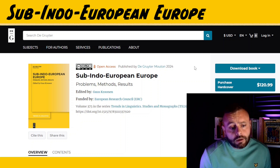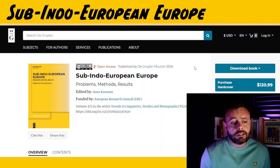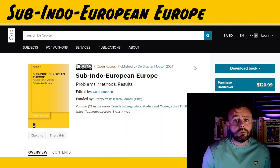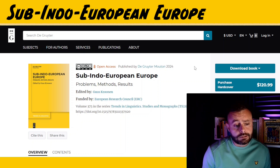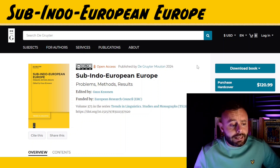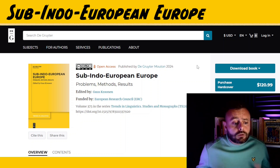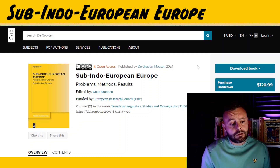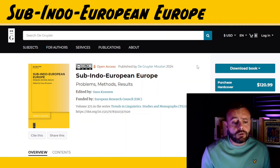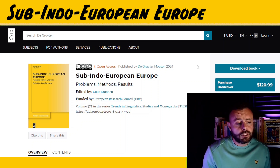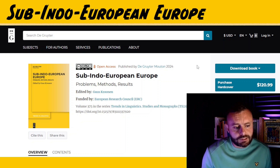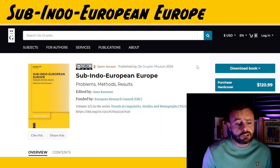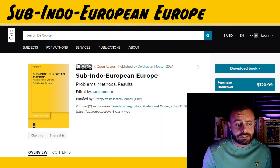It's finally here and last weekend I had a chance to sit down and go through it. The goal of the book is to examine the dispersal of Indo-European languages across Europe from the 3rd millennium BCE onwards and to explore the nature of the pre-Indo-European landscape during this process.